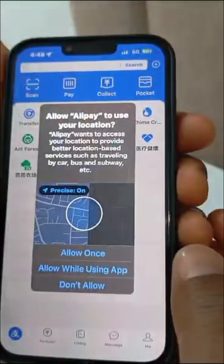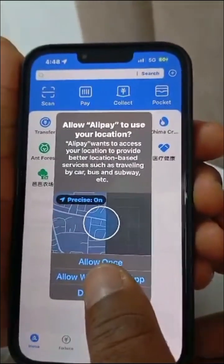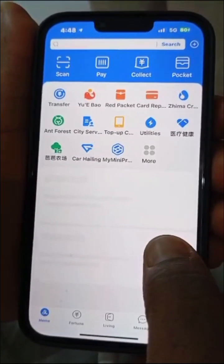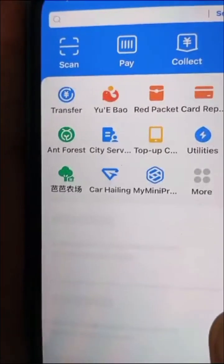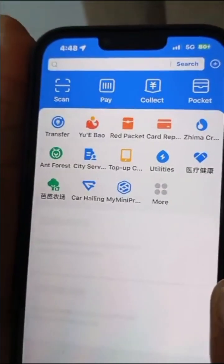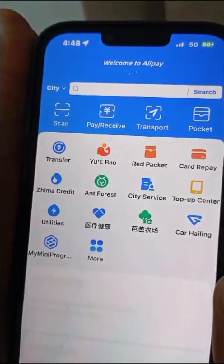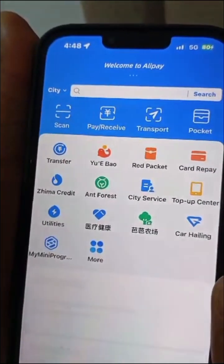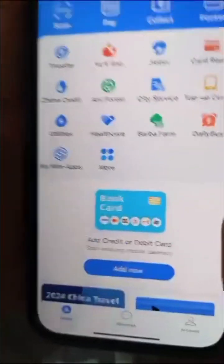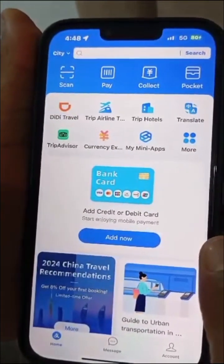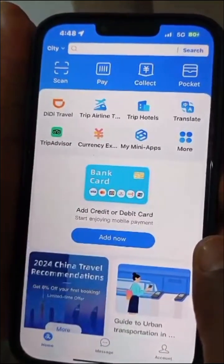Once verified, choose your country — Nigeria. You can allow once or allow while in use. Your Alipay account is already created! You can use your Alipay account to make payments on 1688, but you have to fund this account first to be able to purchase.